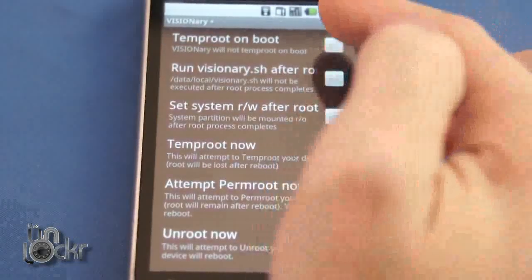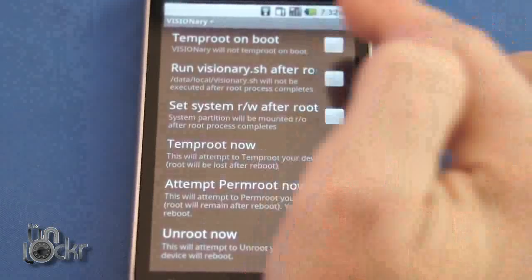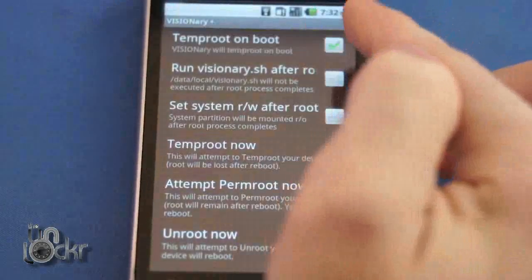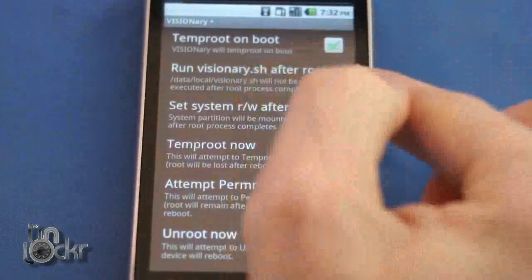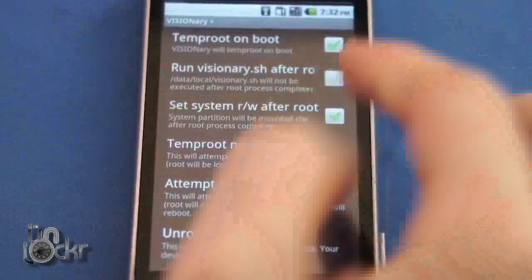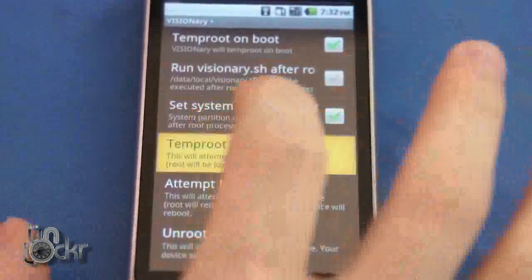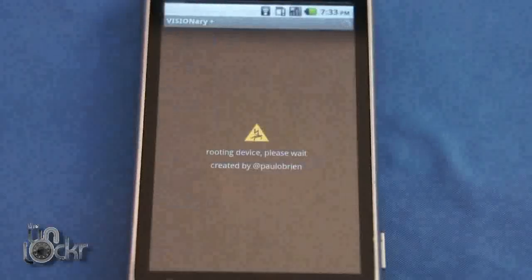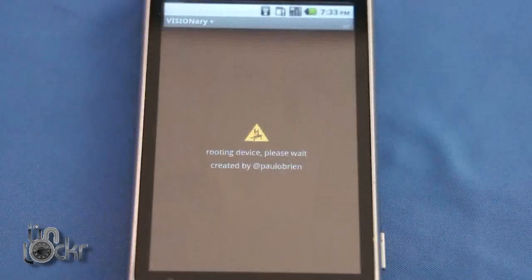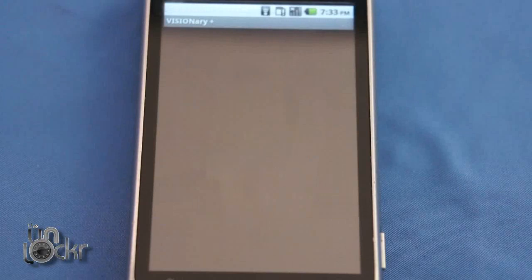Then we're going to click open. Now we're going to check on 'temp root on boot' and 'set system RW after root,' and then we're going to click 'temper it now.' This will close itself out and open itself back up and do a few more things, so wait for that to finish.